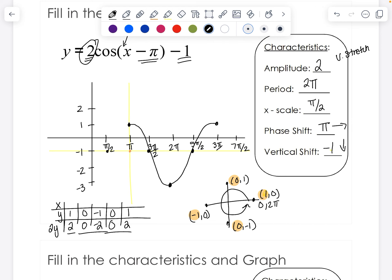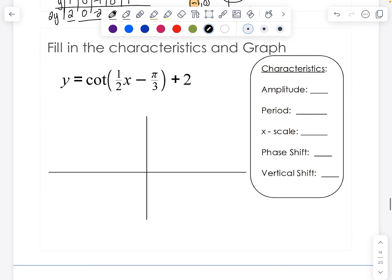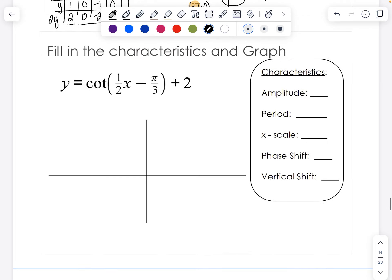I've officially graphed one cycle of cosine — one time around the unit circle. If I wanted to graph more, I could continue the pattern in either direction, because all trig functions are periodic and will repeat. Now we're going to do a cotangent. Cotangent is a little bit different, mostly with the way it looks and its period. We have an a value of one, which means it will not have any vertical stretches or shrinks. It does not have an amplitude though because of the way it's shaped — it just has an a value.